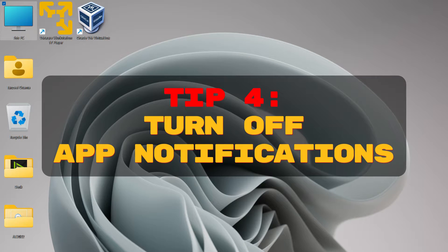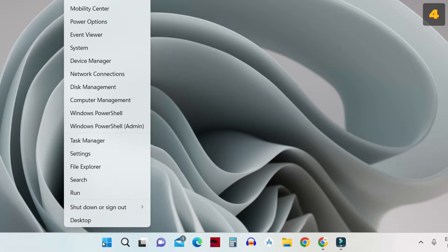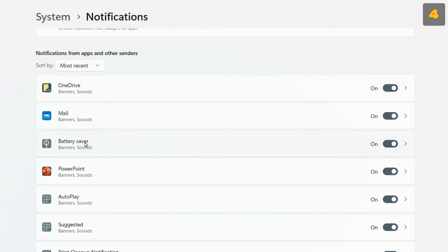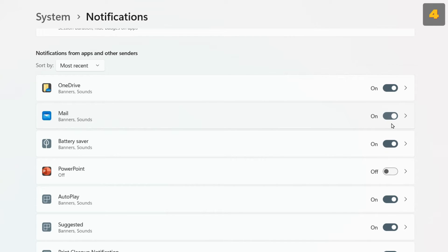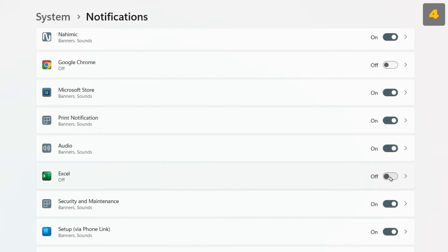In the next step, turn off app notifications. Open Settings by right-clicking on your Start button and clicking on Settings. Then click on Notifications. You can see all the applications that have sent notifications recently. To speed up Windows 11, you can disable these notifications. Turn off notifications one by one for apps you feel are not necessary. For example, I want the Mail app notifications to be on, but for PowerPoint, Google Chrome, or Excel, I can turn those notifications off. You have to do that one by one.